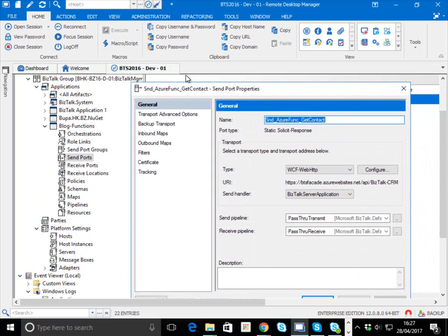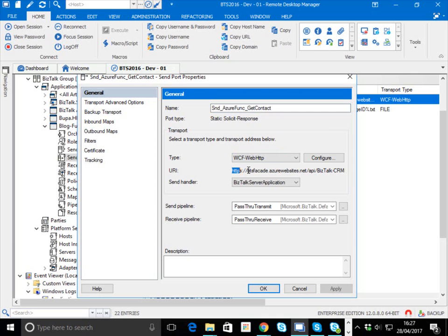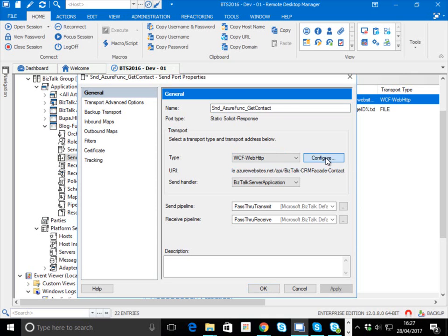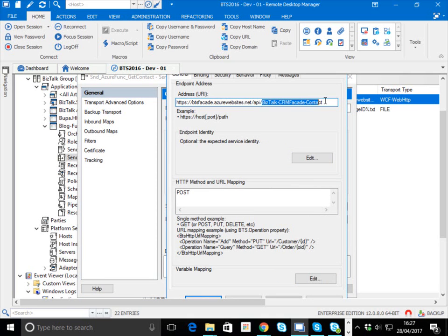With the send port, we're going to use the WCF Web HTTP adapter, so that lets us do a REST call. Here I've got the URL for my function. You can get this from the function designer. This is the URL for your base function app, and then within that you've got an individual function which I've called BizTalk-CRM-Facade-Contact. So let's pretend I'm going to look up a contact from CRM or something like that.